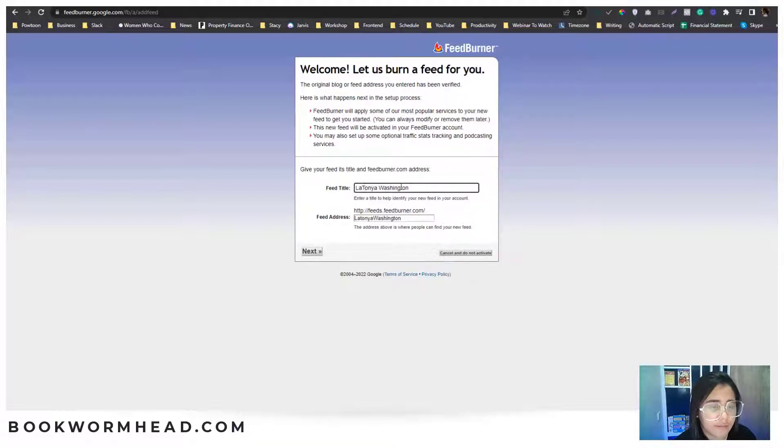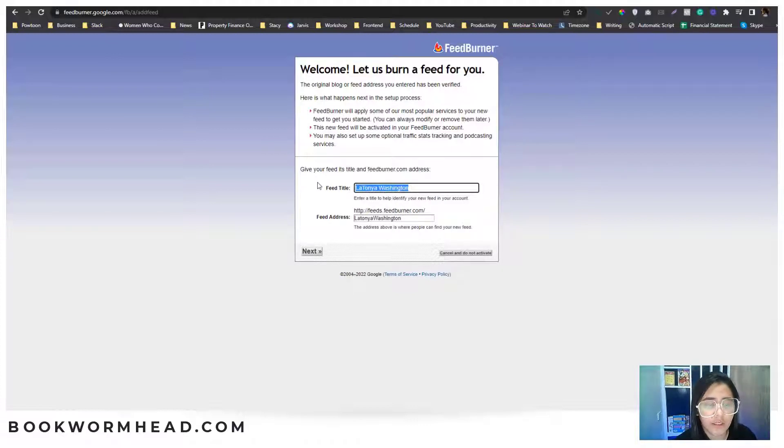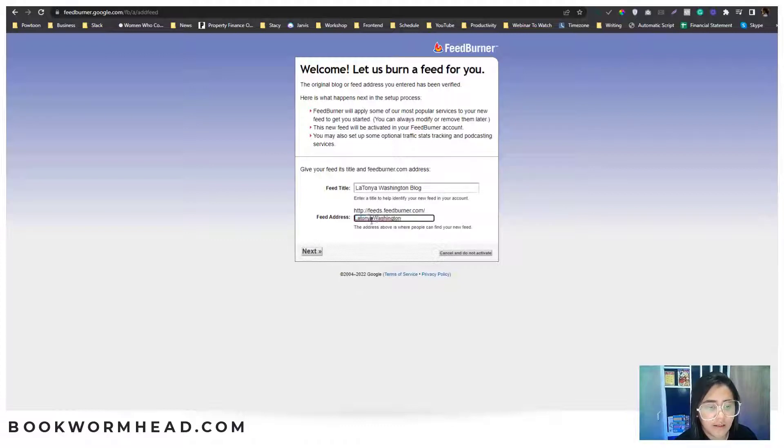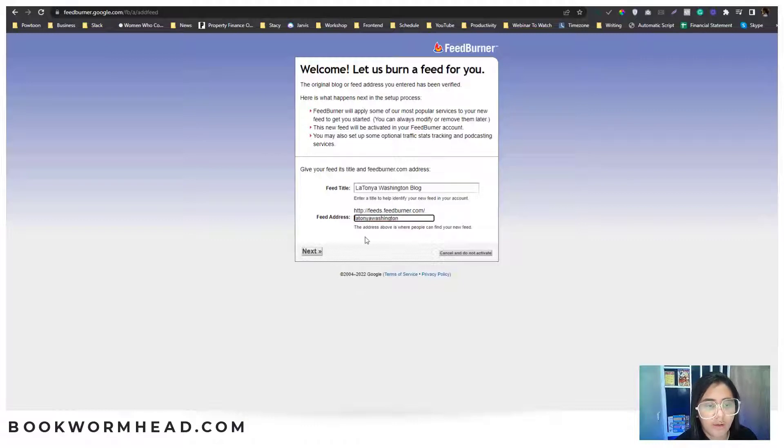You need to title your RSS feed. You can do that, something like that. And then here, I'll probably just want it to be in small caps, and then hit next.